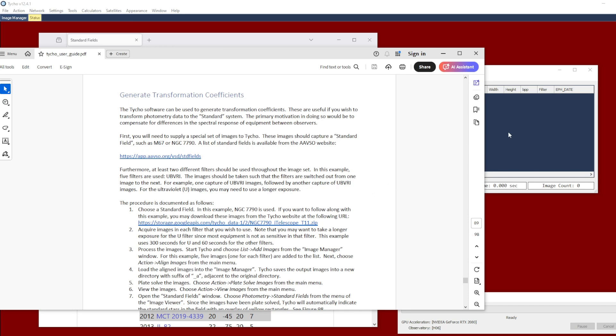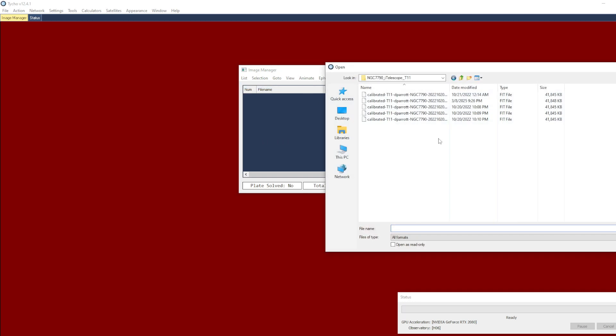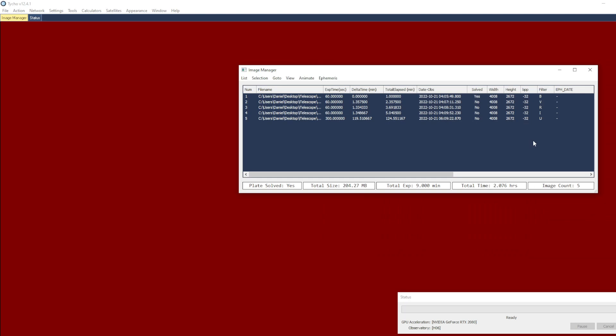So with that, I am going to go ahead and get started here with list, Add Images. So I am going to choose these five images available in that data set. These five images correspond to five different filters: U filter, B filter, V, R, and I filter. The U filter is at 300 seconds in duration, whereas the other four filters are 60 seconds. And the reason for that is that the telescope is not very sensitive with the U filter. So you typically have to take a longer exposure to achieve any meaningful signal-to-noise ratio.